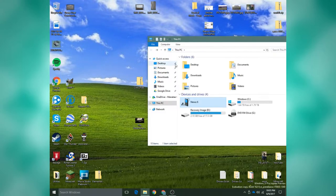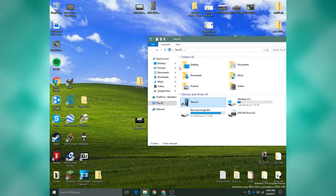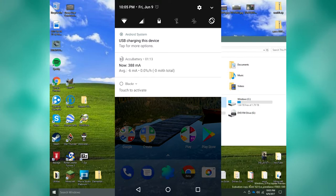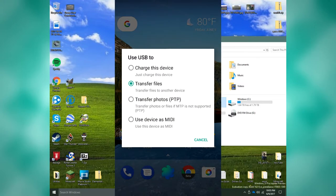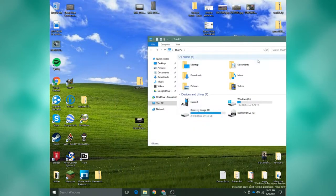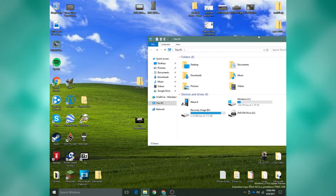So what you want to do is go over to your phone, look for the notification that says Android system, tap the notification, and make sure that it's set to transfer files. Once you've set it to transfer files, make sure your phone is on and unlocked.